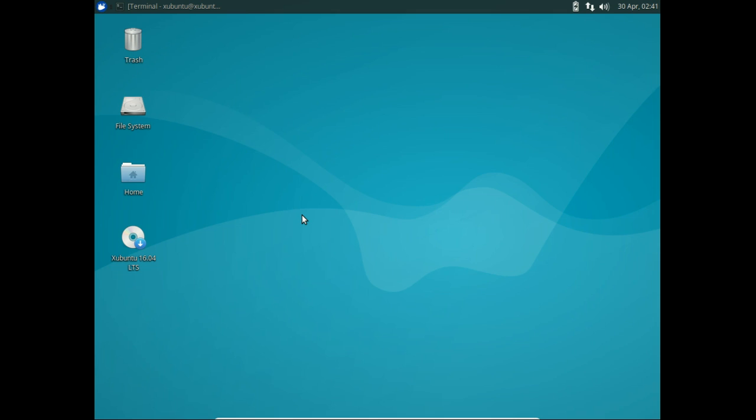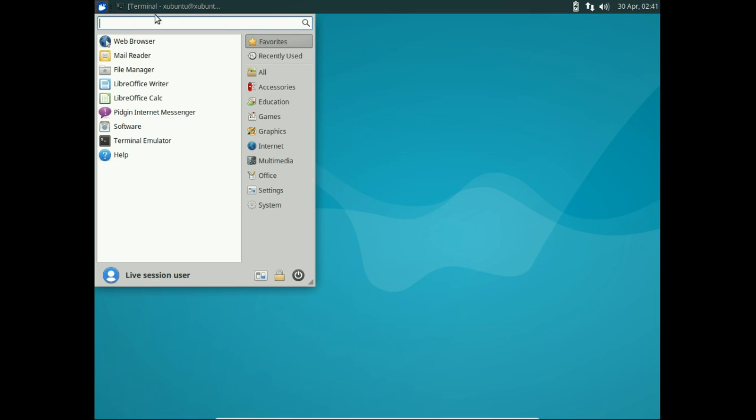It primarily differs in that it uses the lightweight XFCE desktop environment instead of the more heavyweight Unity environment. Now, just to have a quick brief snapshot of the menu, we can see we've got XFCE here. Fairly bare-bones and thus lightweight but still quite usable.